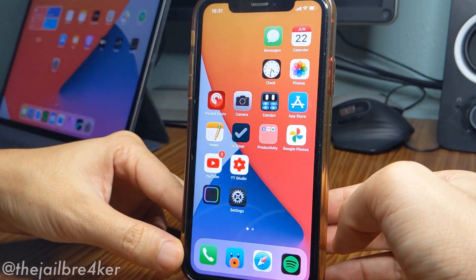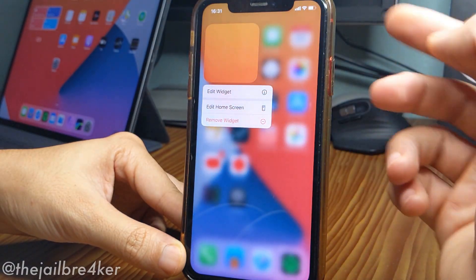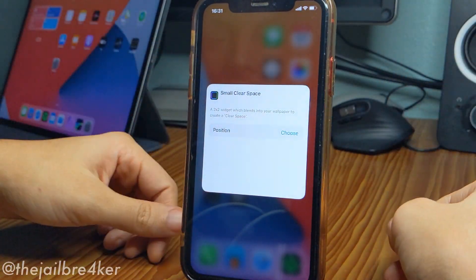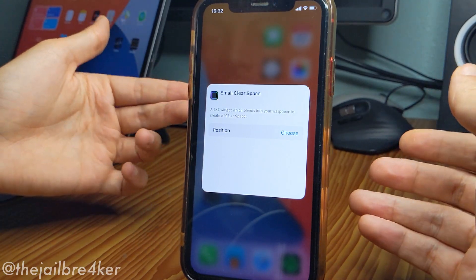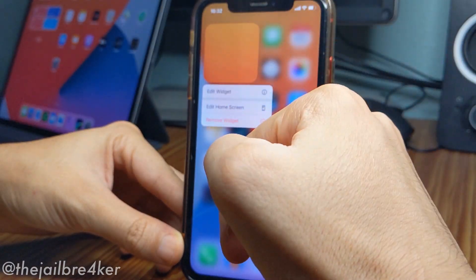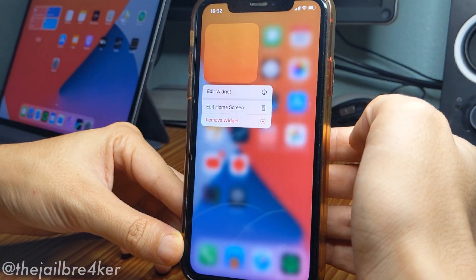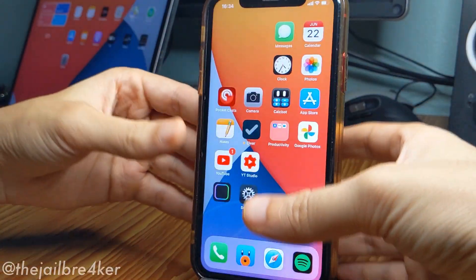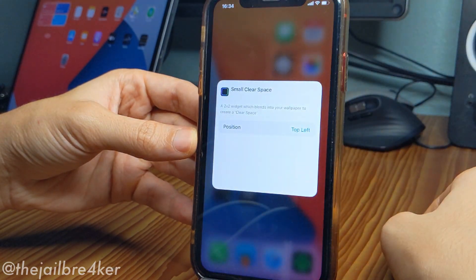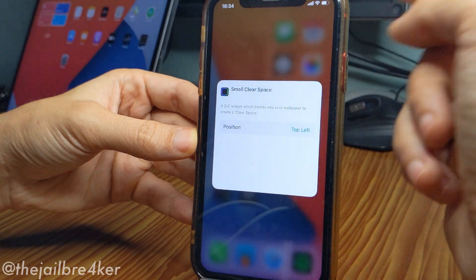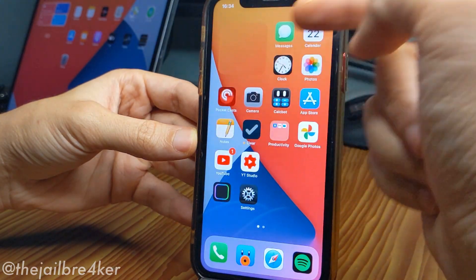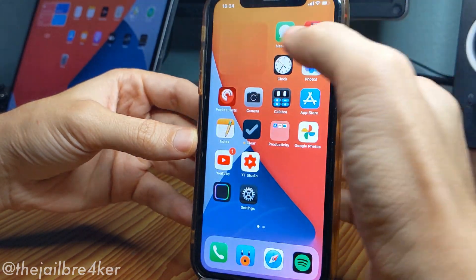If I tap on this widget I can hit Edit Widget and edit the position. What's cool about this app is it takes the shape or layout of your wallpaper. For example, I have this widget taking the look of the top left of that stock wallpaper. To change the position, press and hold on the widget, tap Edit, and you can see the position is already set to top left.